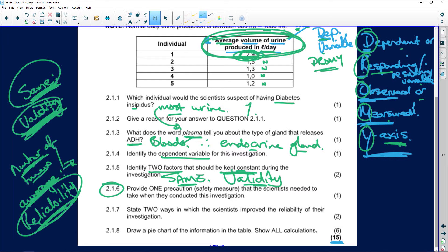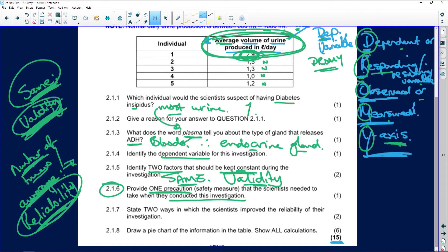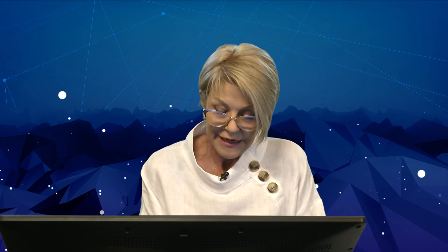Then, provide one precaution or safety measure that scientists needed to take when conducting the investigation. Wearing gloves — hopefully the scientists wore gloves when working with somebody else's urine. Make sure all samples were clearly marked. Since you're dealing with people and one of these persons actually has a disease, maybe ensure that you have a doctor on call 24 hours during the duration of this experiment. Come up with a precaution that makes sense, otherwise you won't get that mark.